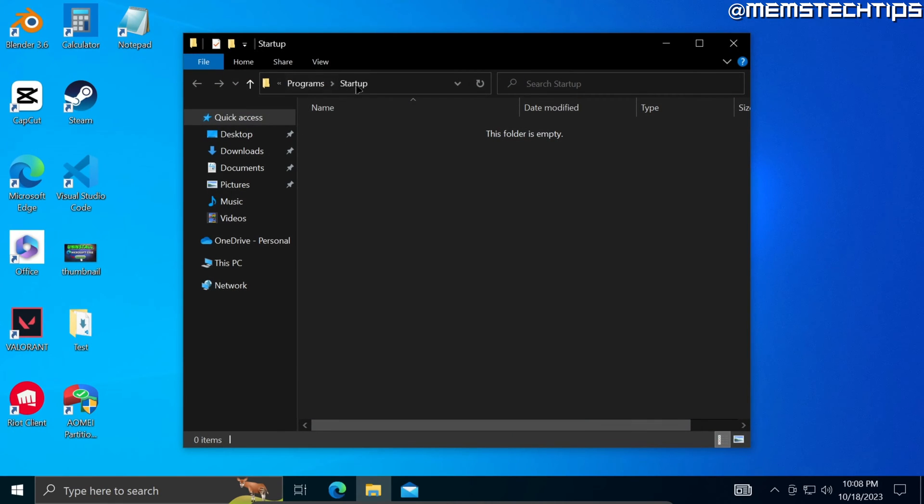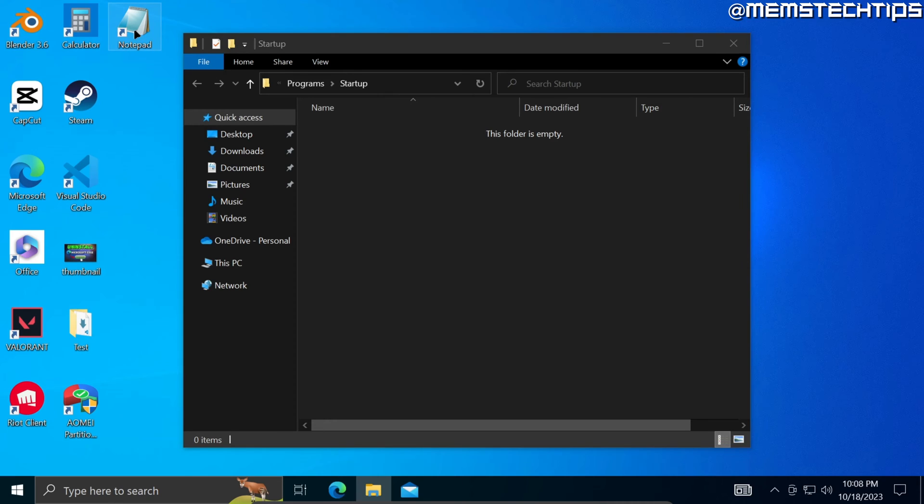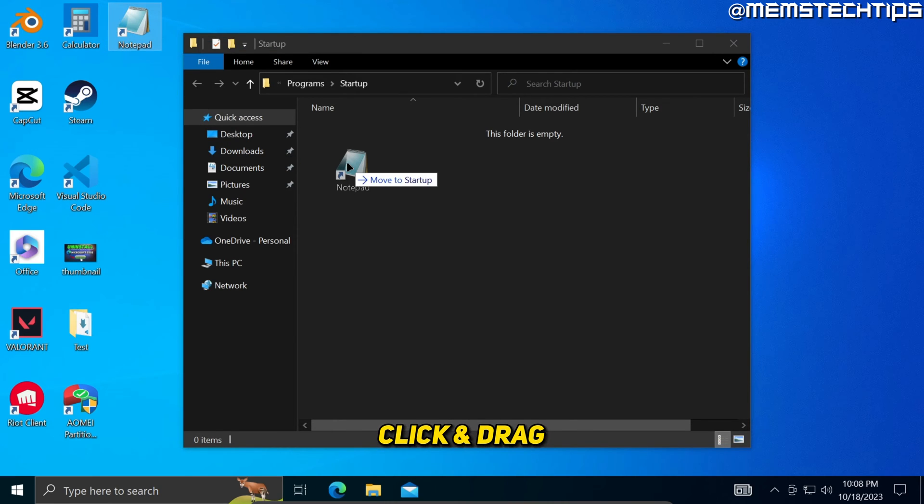And this will take you to your startup folder. Now you can take this notepad shortcut and just click and drag it to move it here into the startup folder.